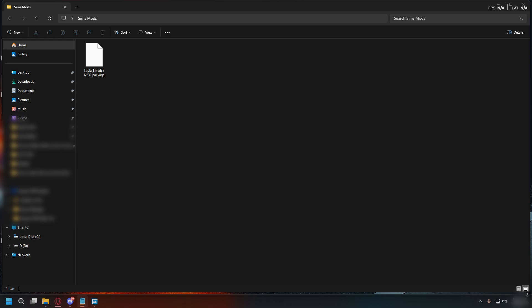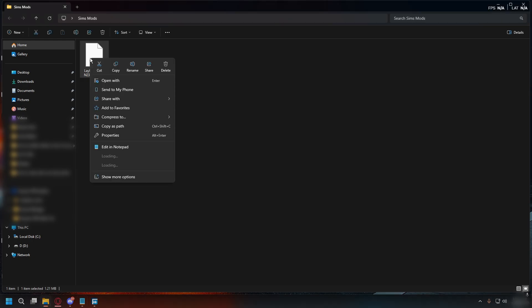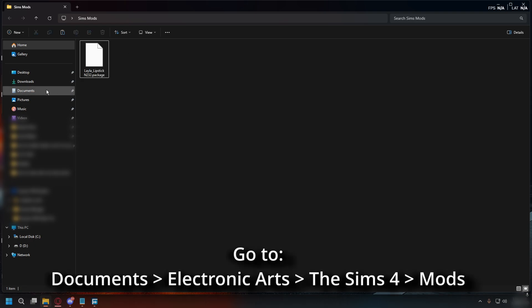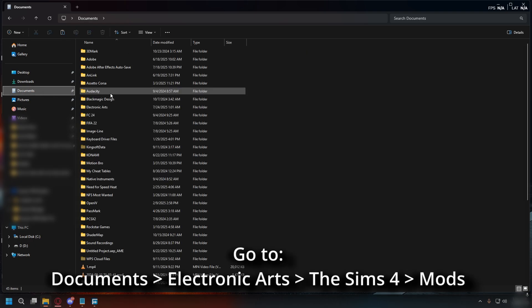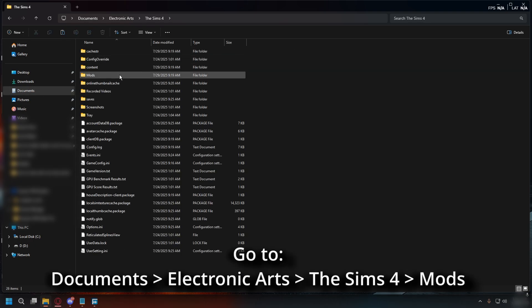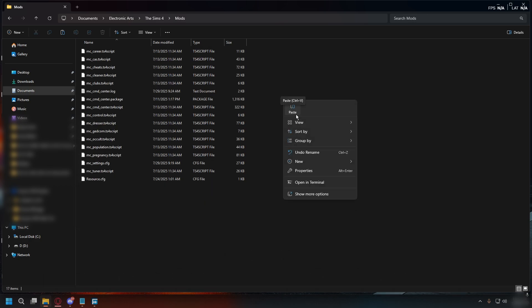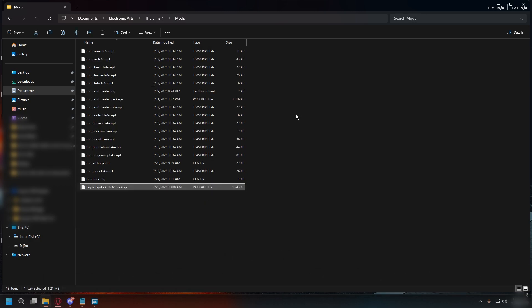Now let's install the mods. Right-click on the package file and hit Copy. Then go to Documents > Electronic Arts > The Sims 4 > Mods. Right-click and hit Paste. That's it!